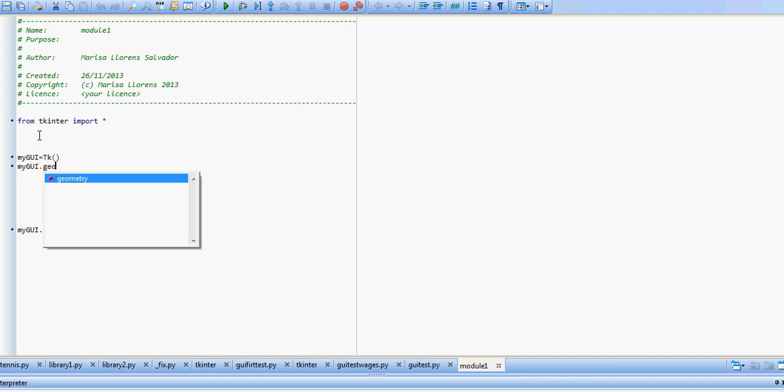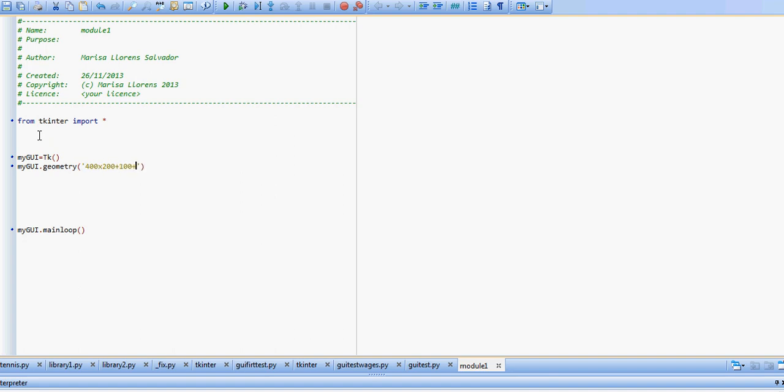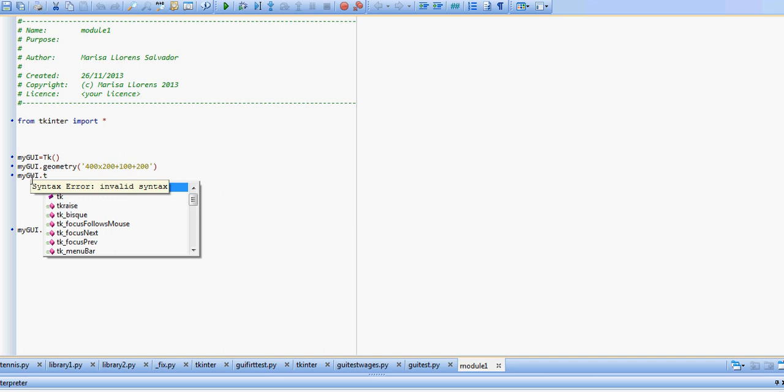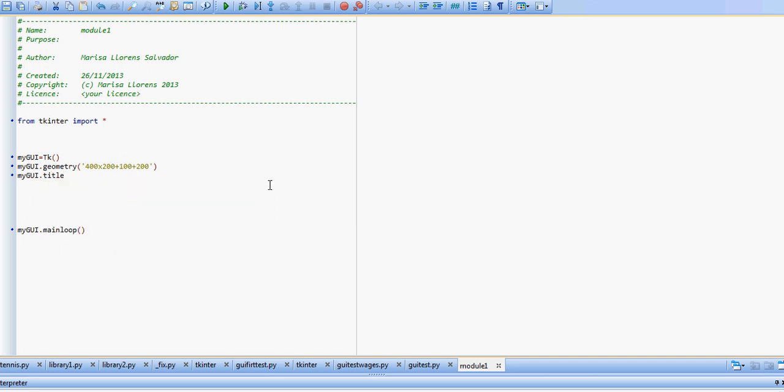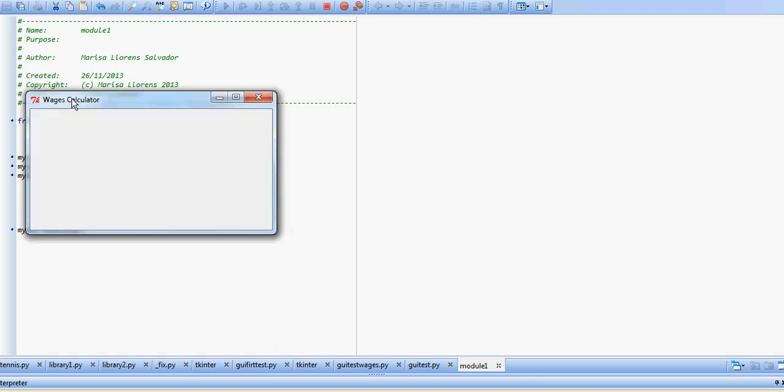Now we can change the geometry of it, and I'm going to create it with 400 by 200 with a padding of 100 and 200. We're also going to be adding a title, my GUI dot title, and we're going to say wages calculator. If we run this, this is what we have so far. We have our window with our title, with the size that we want.